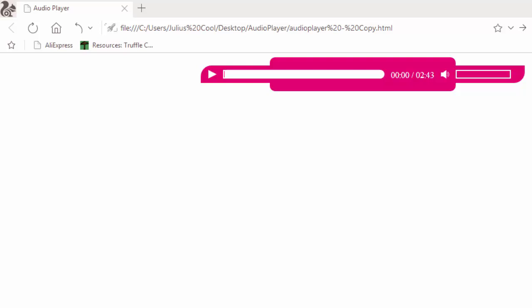You will be able to play, pause, mute, and change volume — you will see that in a minute. So you can play like this, then you can pause, and you can mute it.